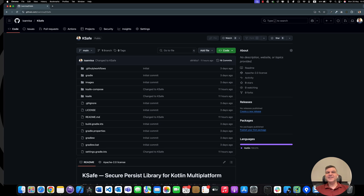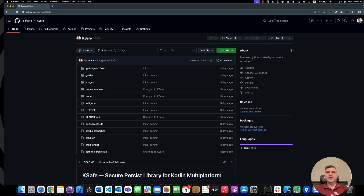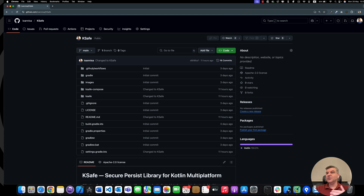Hi guys. My name is Ioannis Nifantakis. In this video, we're going to meet KSAVE, a library for your Kotlin multi-platform or Android-native project that provides zero-configuration, key-value, persistent solution with very strong encryption.